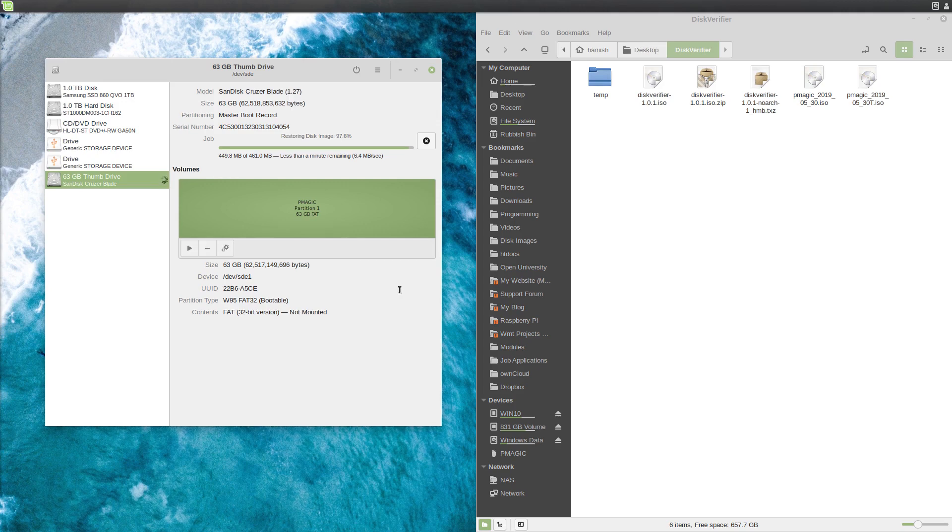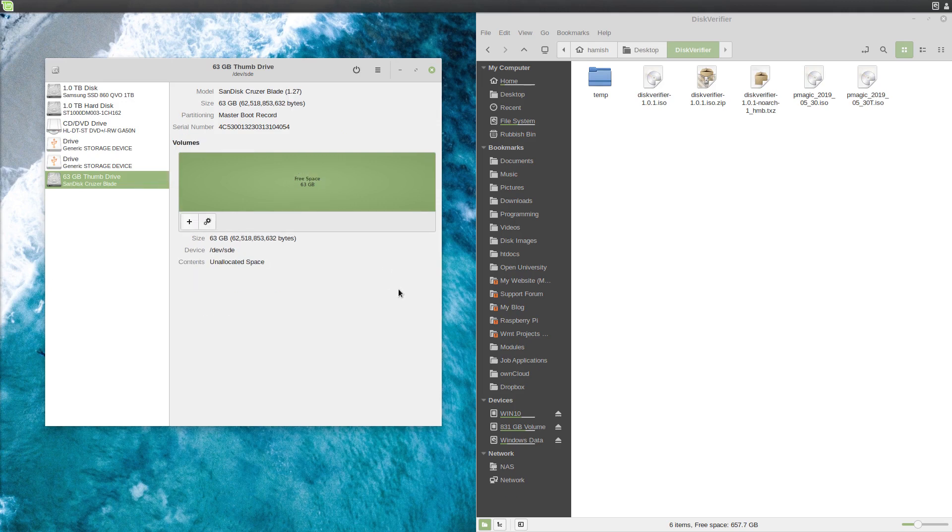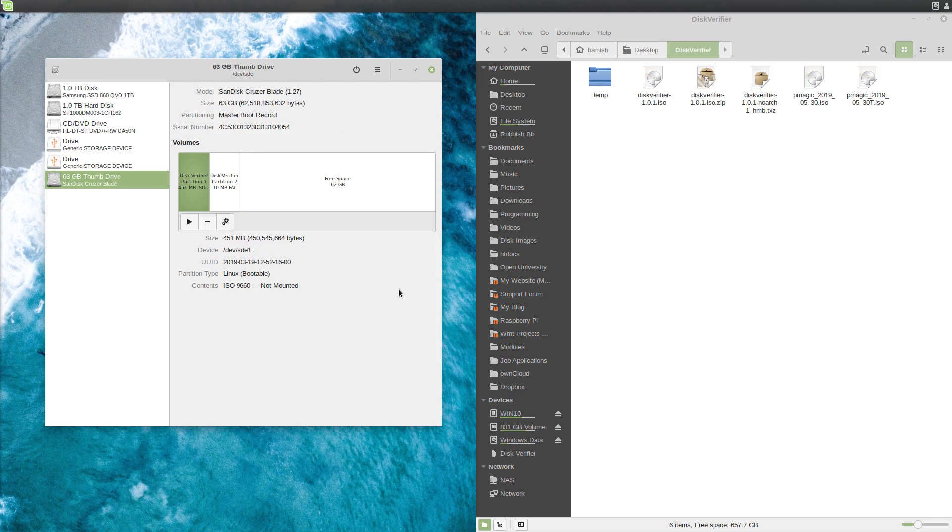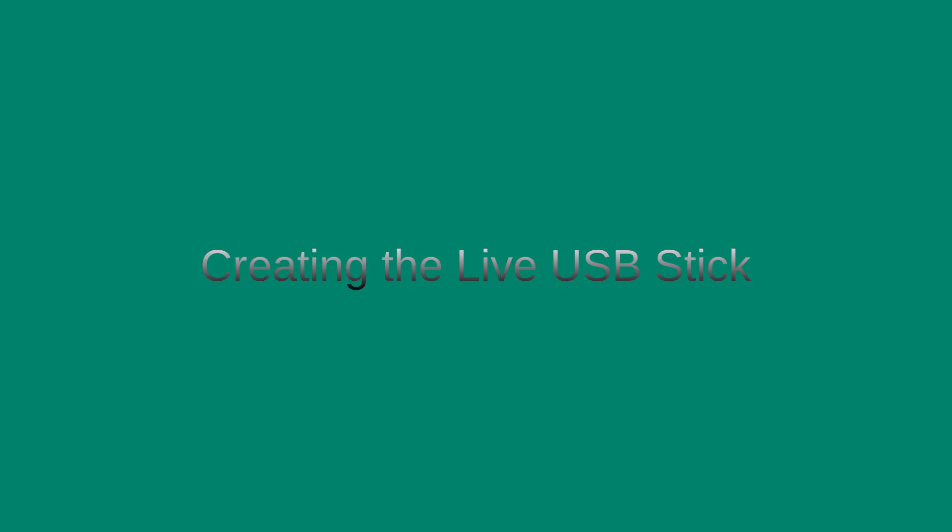Okay, so we're getting to the end here. It's about to finish restoring, and we're done. So now you can unplug that memory stick and boot your computer off it.